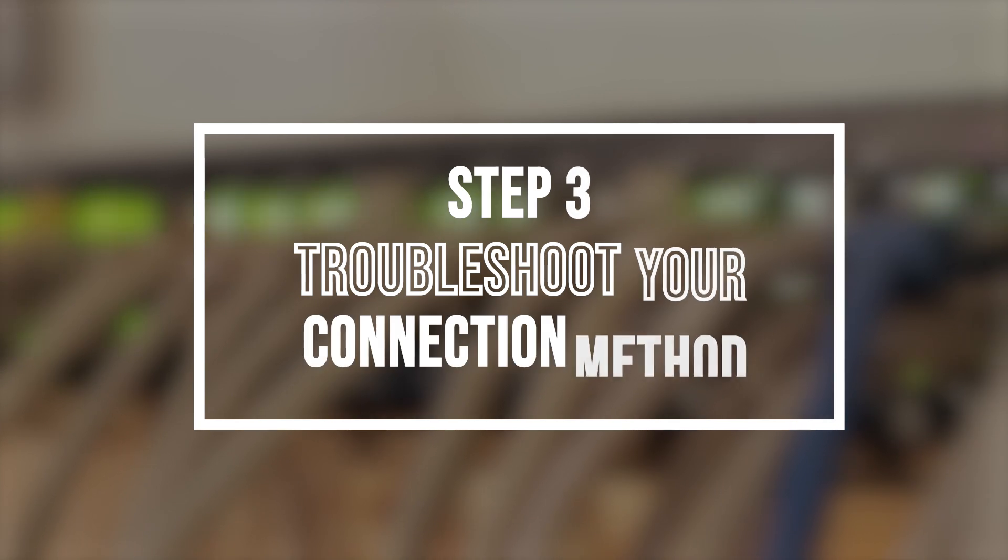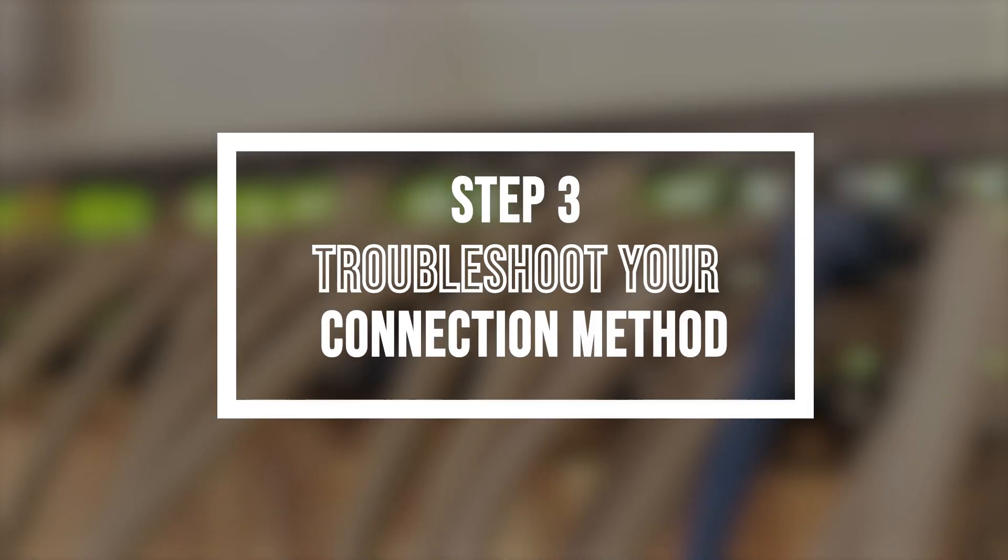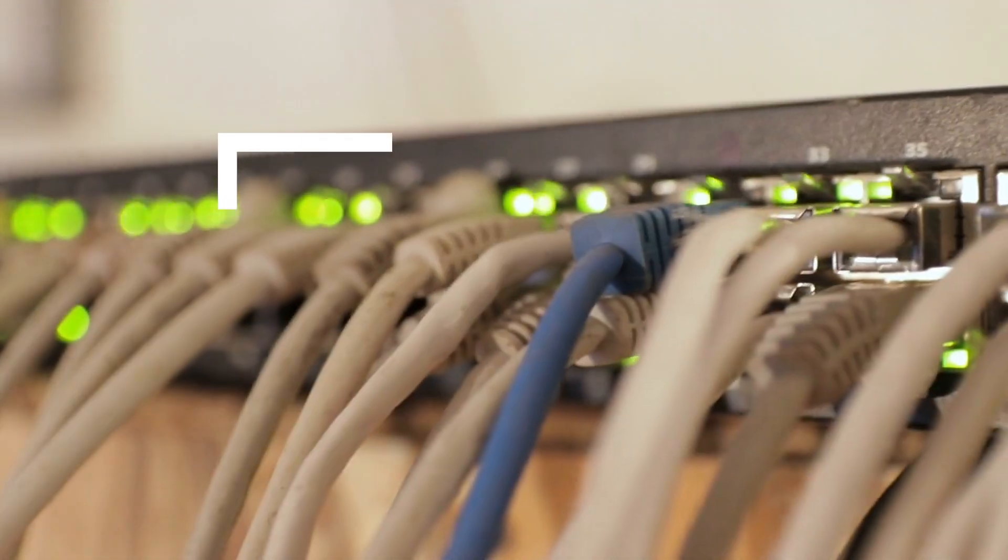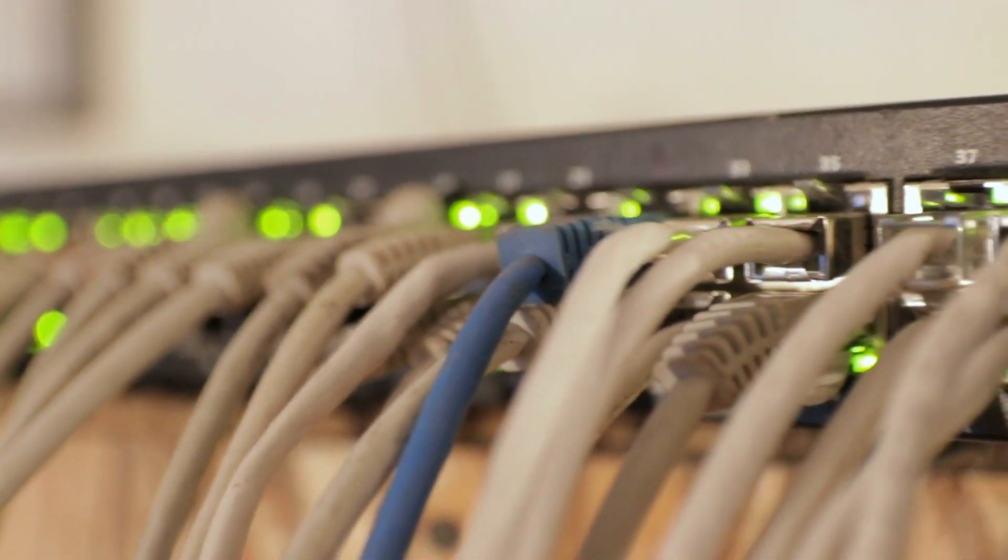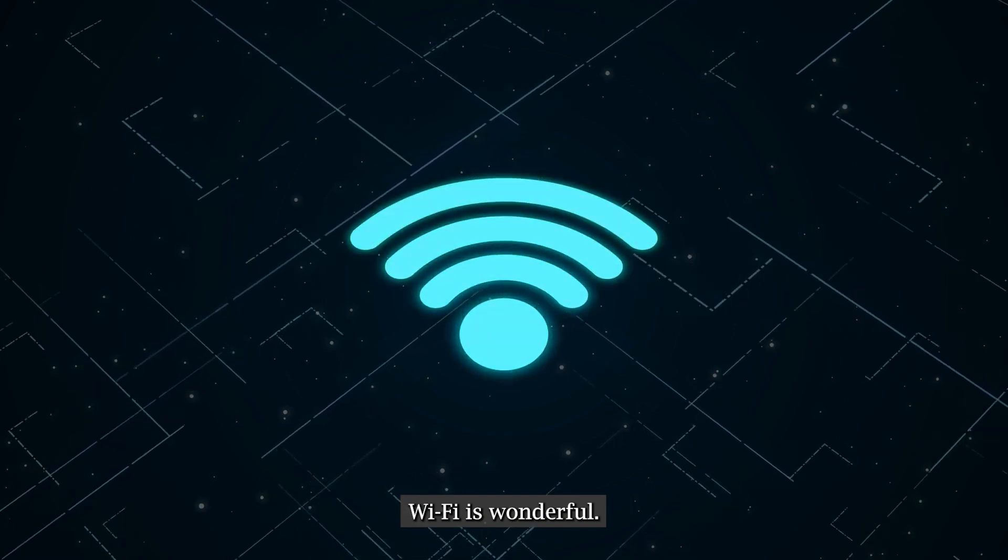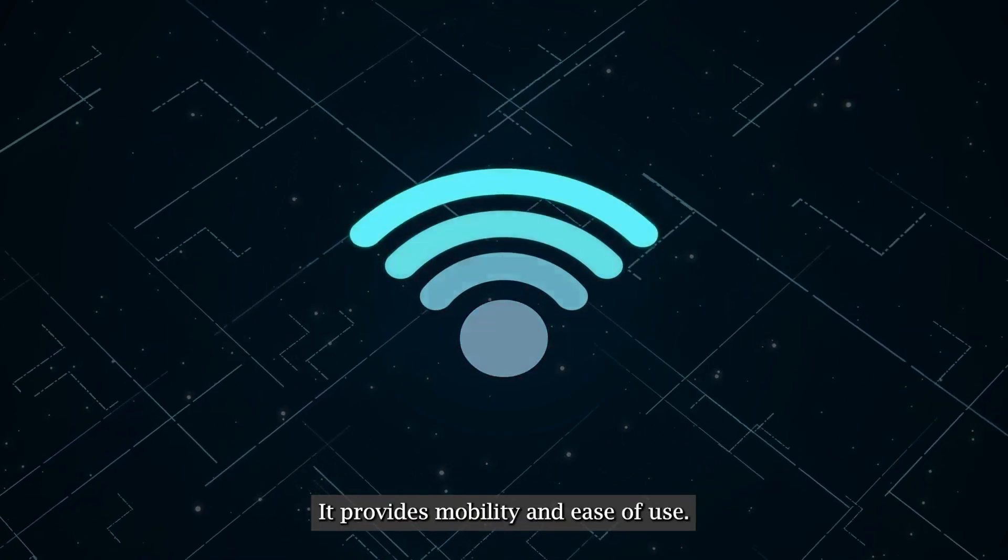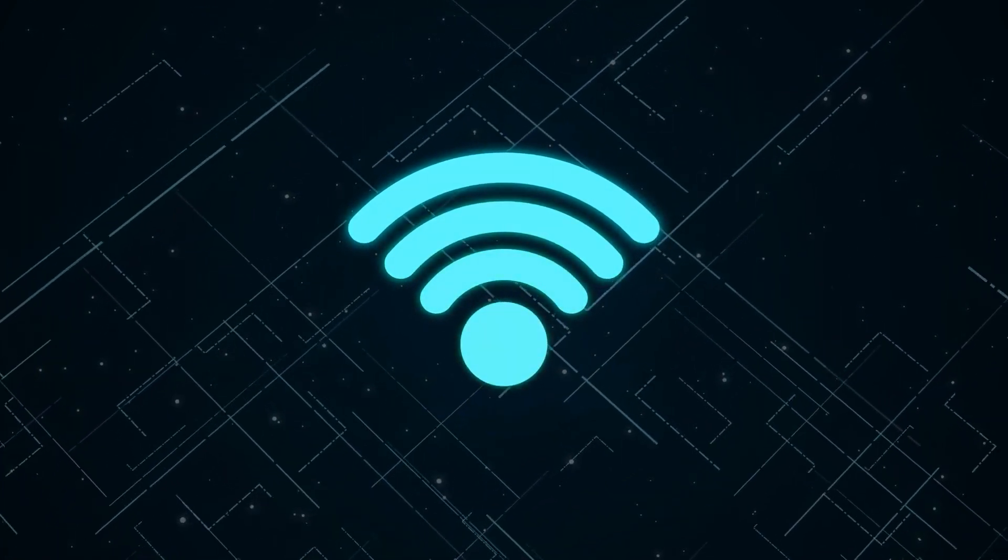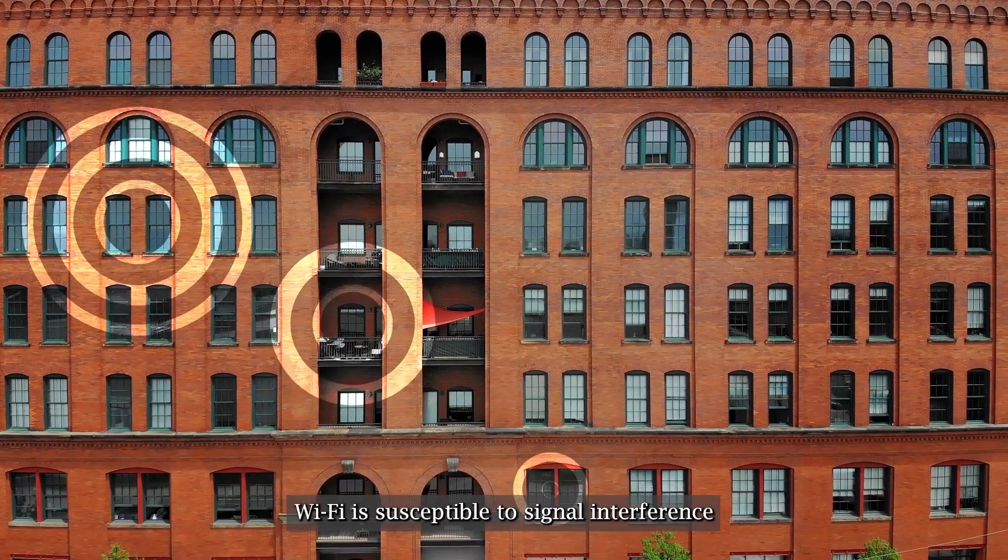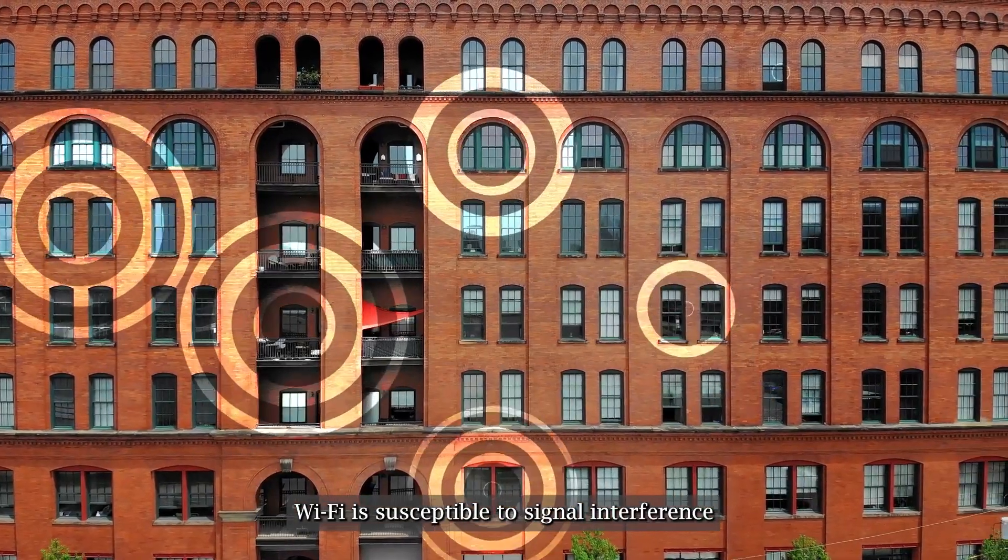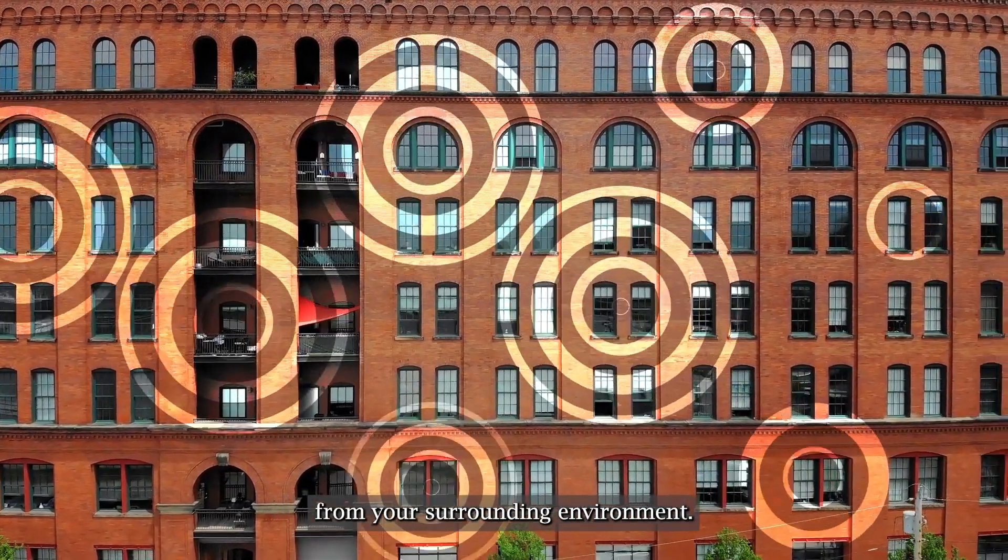3. Troubleshoot your connection method. Go with a direct connection with an ethernet cable. Wi-Fi is wonderful, it provides mobility and ease of use. However, Wi-Fi is susceptible to signal interference from your surrounding environment.